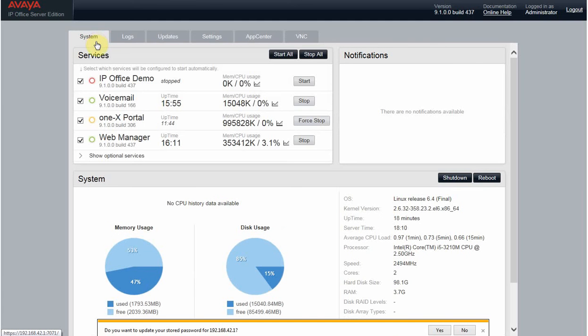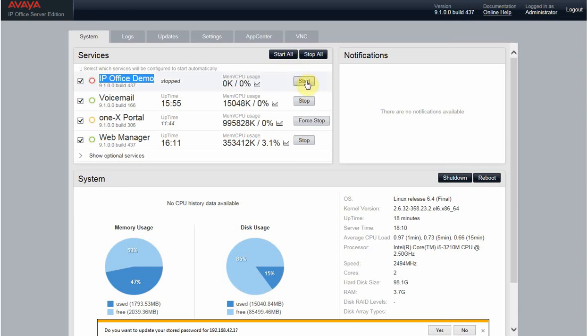You see, right now the services are stopped because it's a new one, and we just need to click Start.